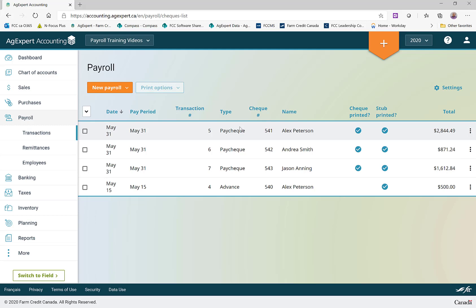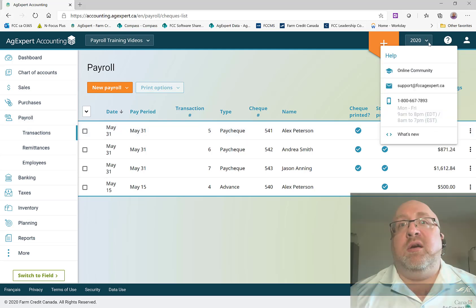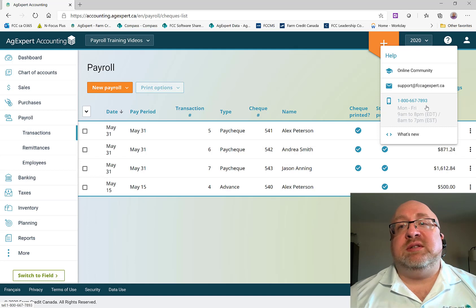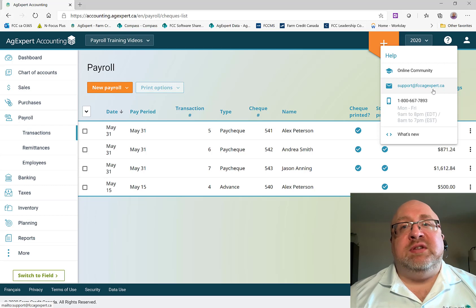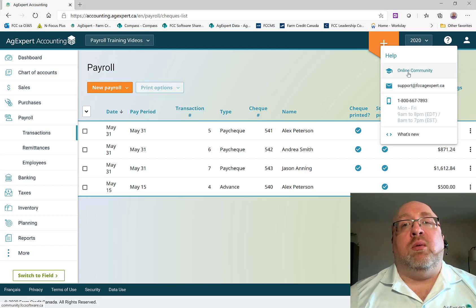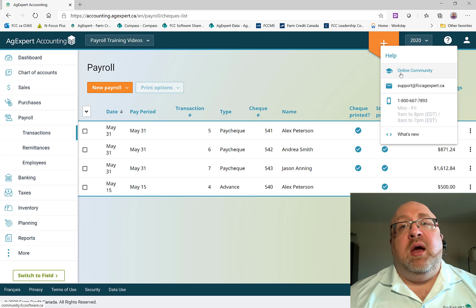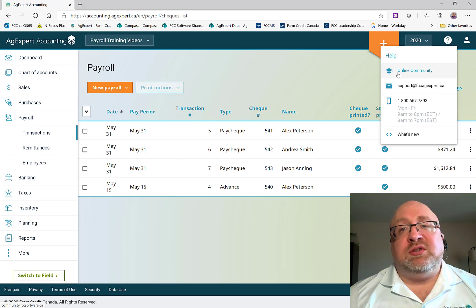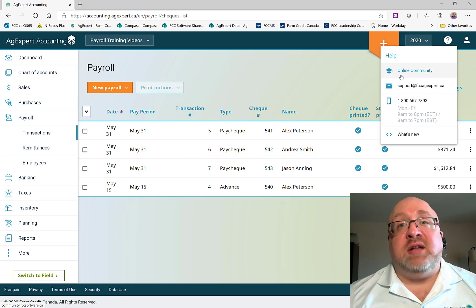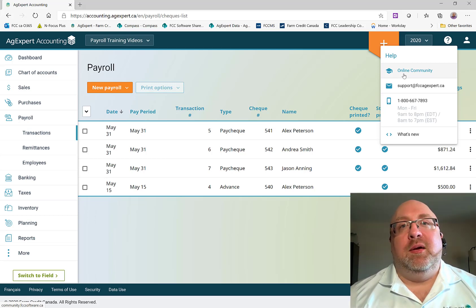That is a basic payroll run encapsulated for you. If you need help with anything beyond what these videos provide, you can reach us at 1-800-667-7893, email us at support@fccagexpert.ca, or visit our online community where there are links to our knowledge base, a discussion board where you can ask questions, and a click-to-chat session. Thanks for watching, and I hope you all have a lovely day.